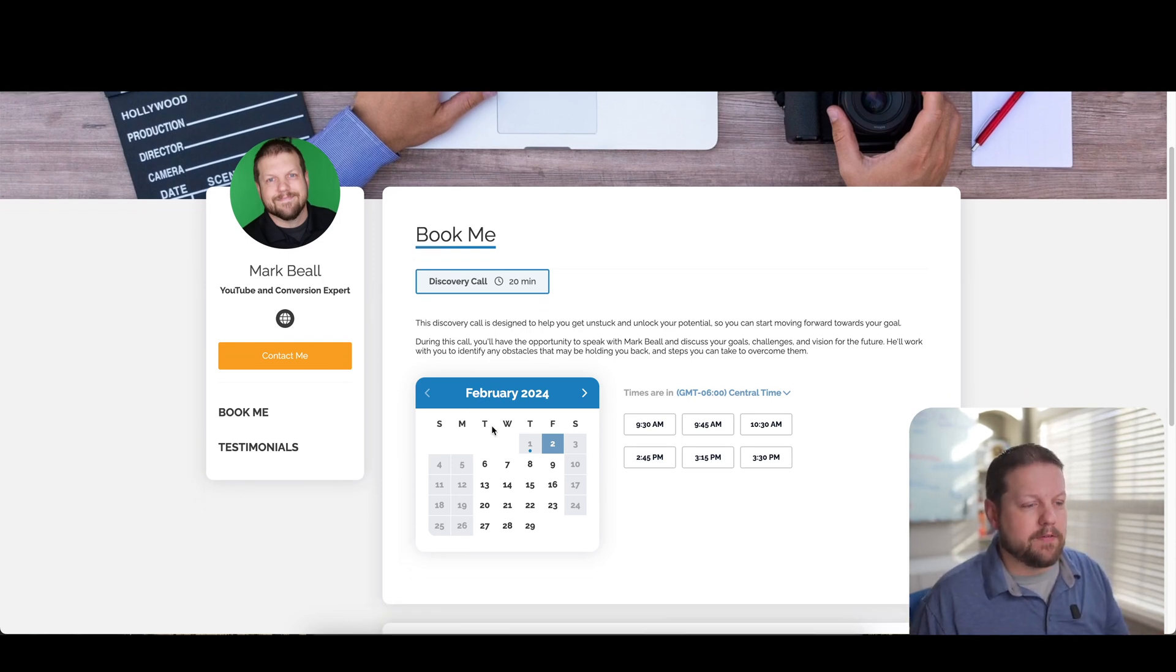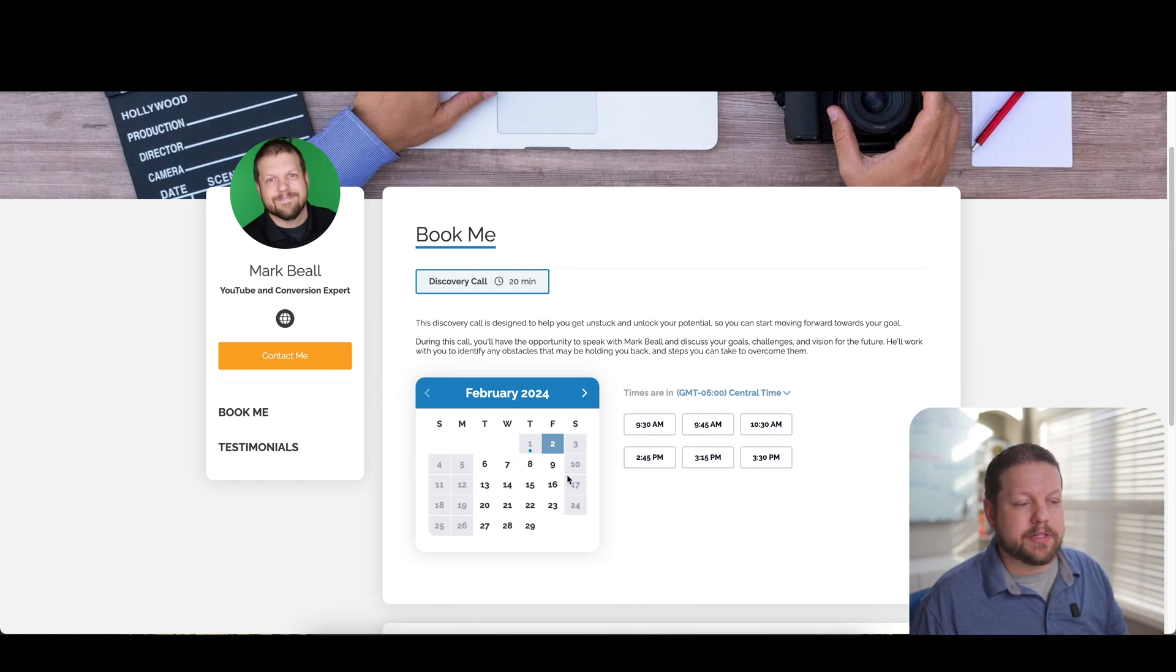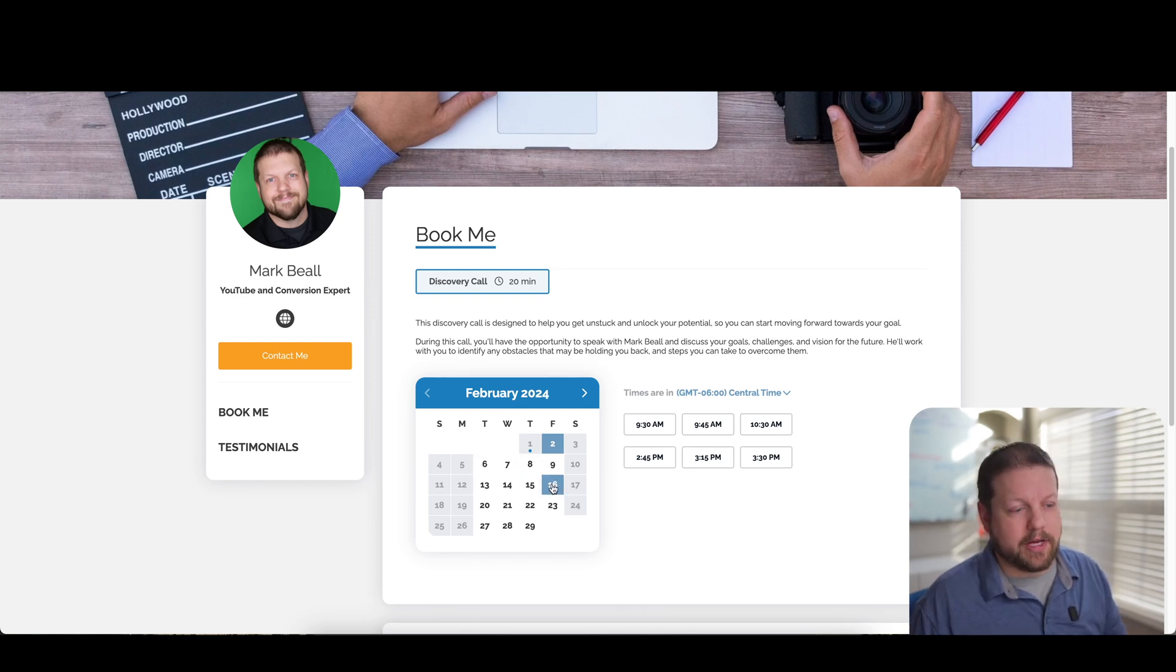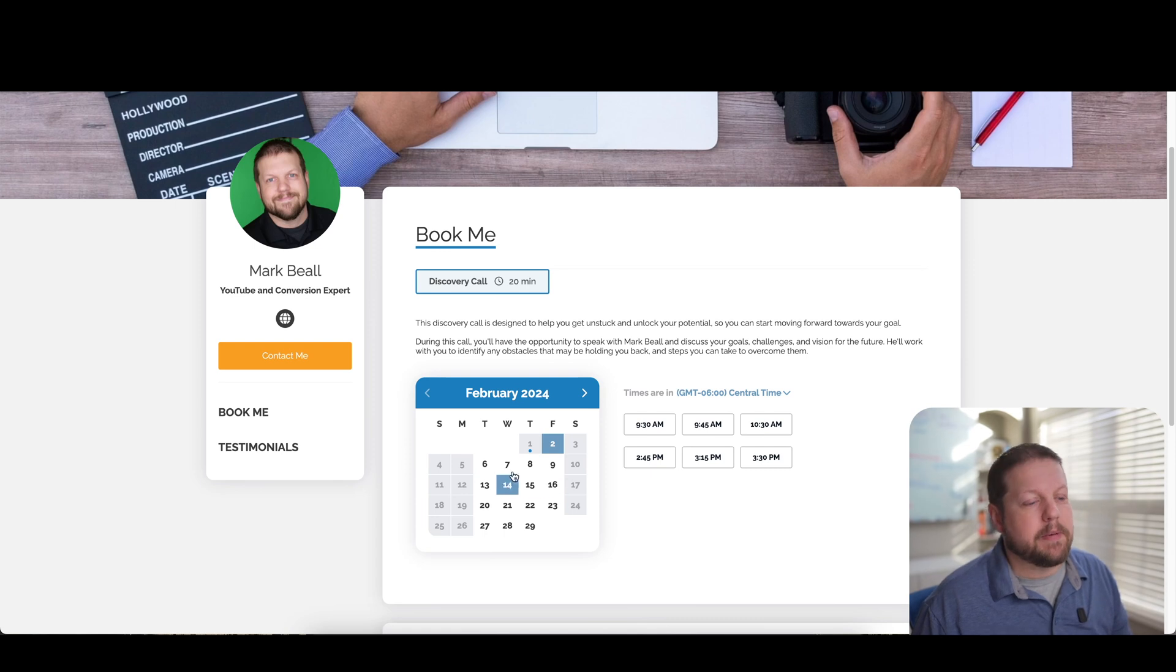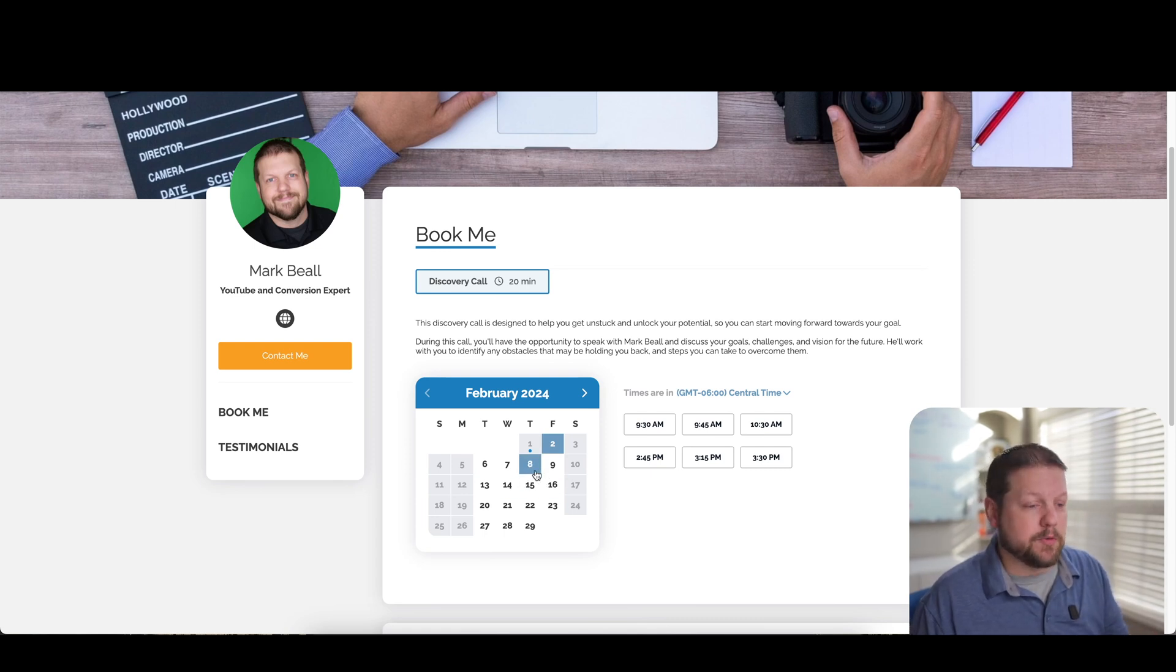And then at the bottom here, you have a typical calendar and you can restrict this as much as you want to. And I'll show you what those settings will look like here in a second. But basically what the person would do is when they come to your page,